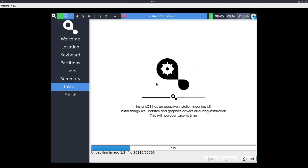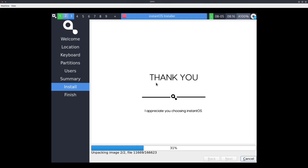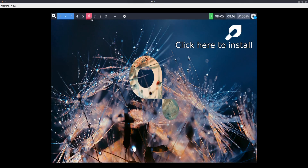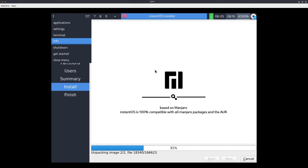It claims to basically be a version of Manjaro that's been heavily modified to be as – not really suckless – but as, quote-on-quote, minimalist and less bloated as possible, in an effort to bring less bloated software to the masses. You already get a little window manager – I think this is i3 – and I have this little drop-down menu over here. It's currently installing, and it's made by a person called Paper Benny.